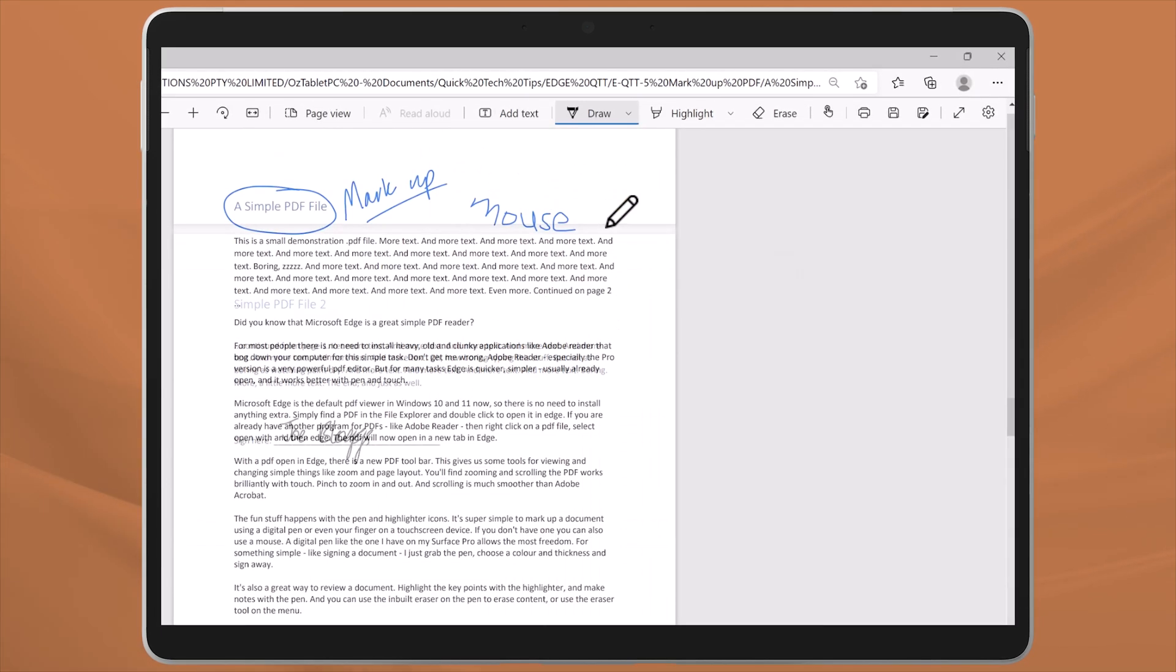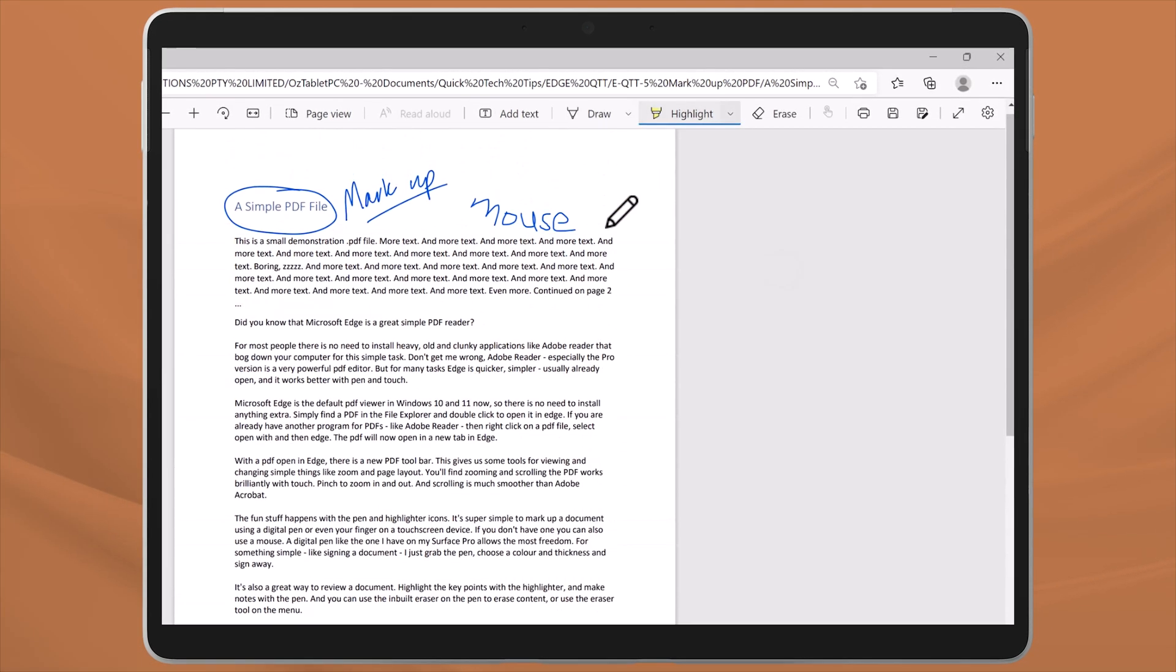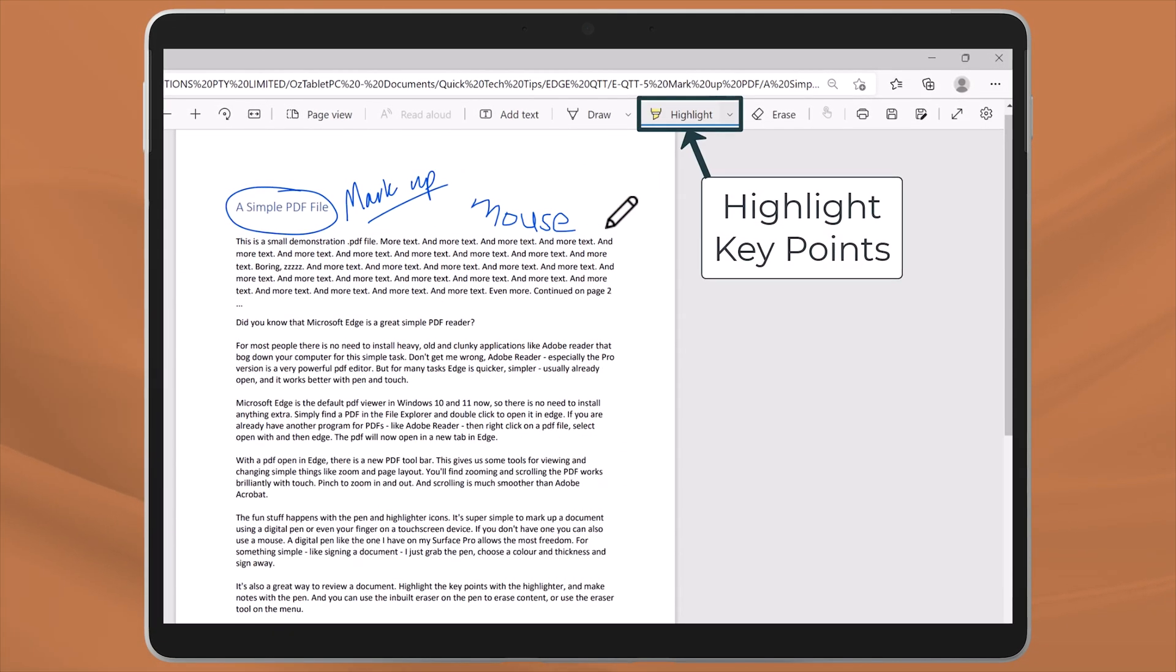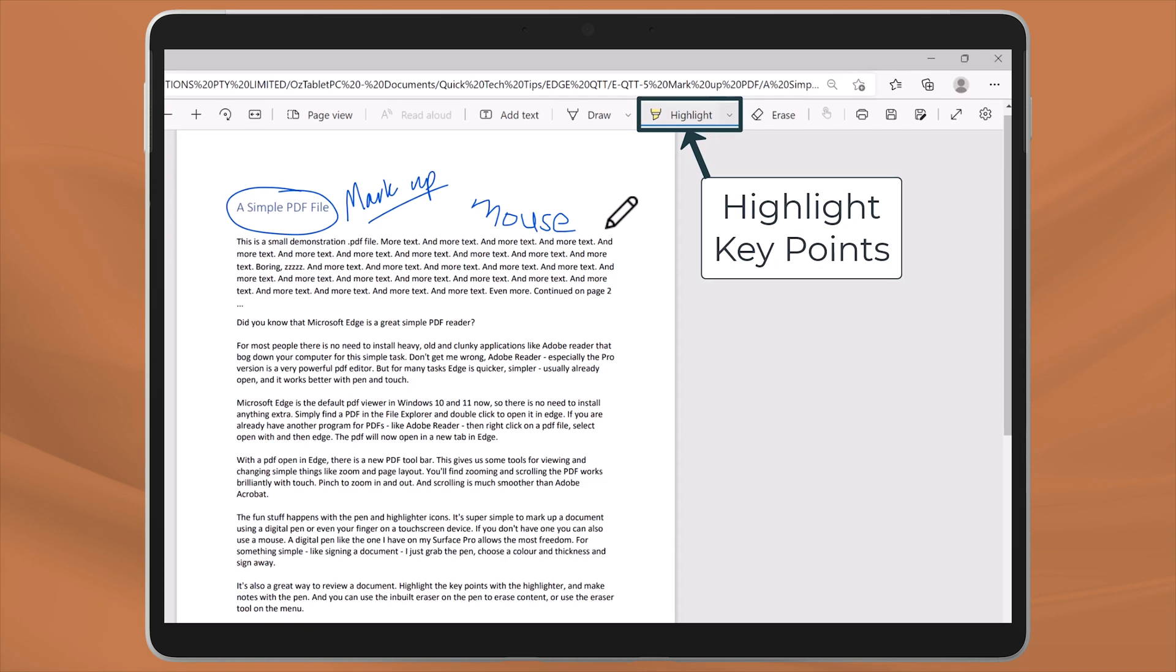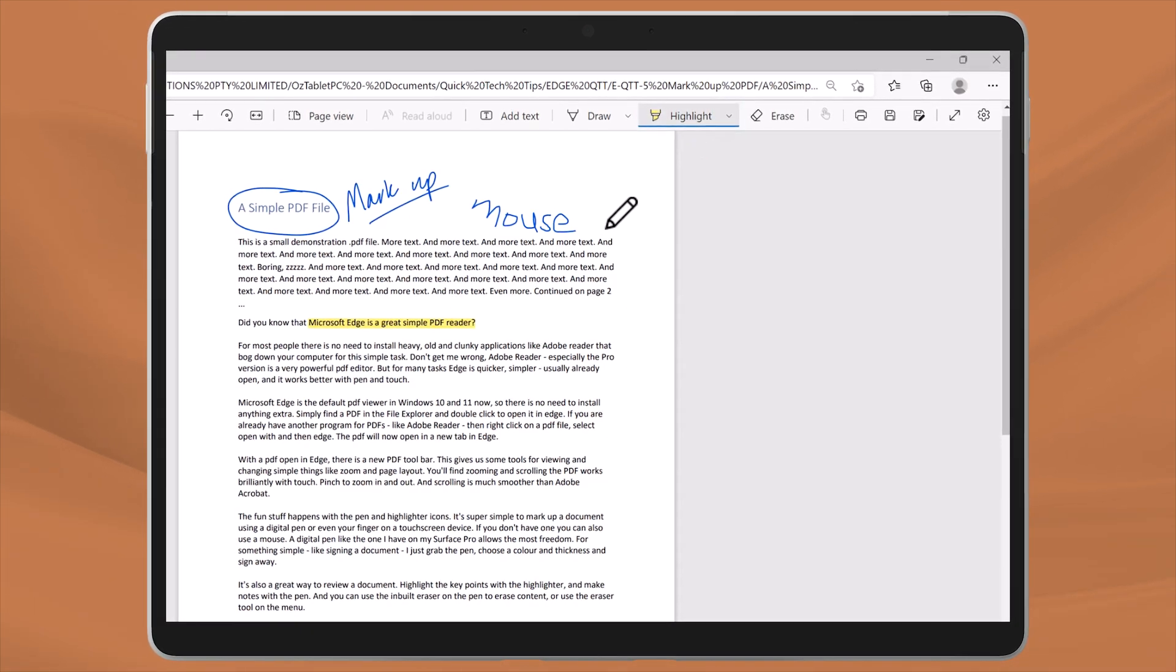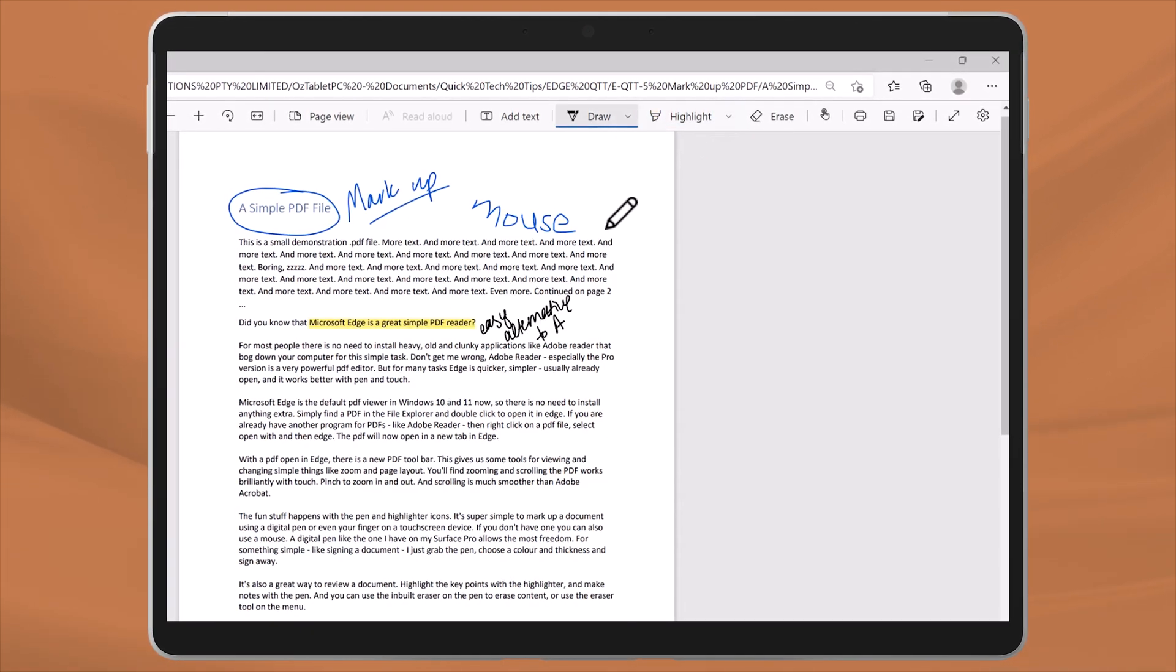It's also a great way to review a document. Highlight the key points with the highlighter and make some notes with the pen.